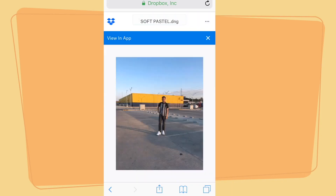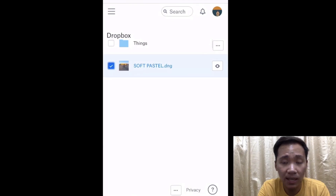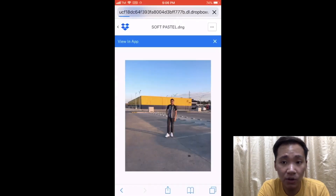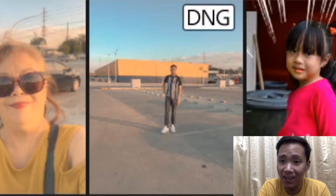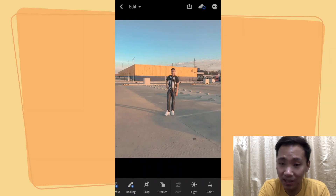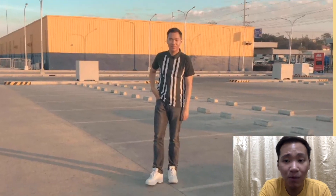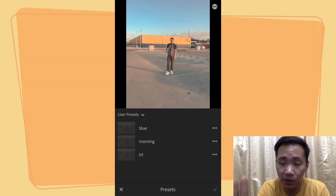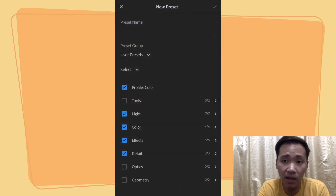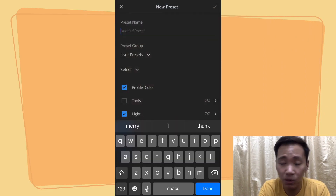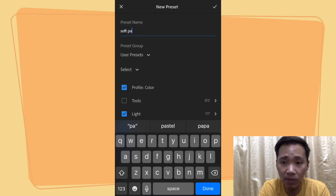Go back to the first page and click the three dots. It will say that you will save it to your Dropbox. It will automatically open in Lightroom and you will see the DNG file. This is the DNG — we will save the preset from it. Click the preset and then click 'Create Preset.' Just name it whatever you want.